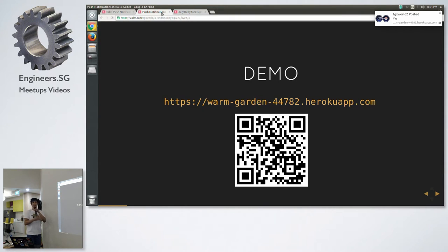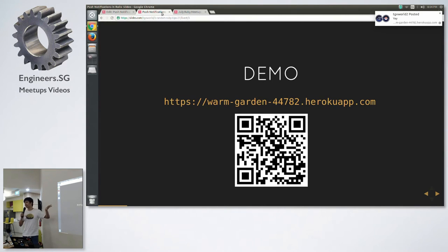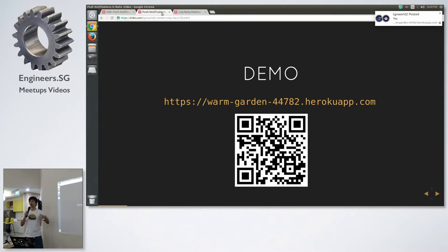So that's the beauty of push notifications. On desktop it isn't as impressive, but on mobile it is because you start to enable notifications on your mobile application itself.